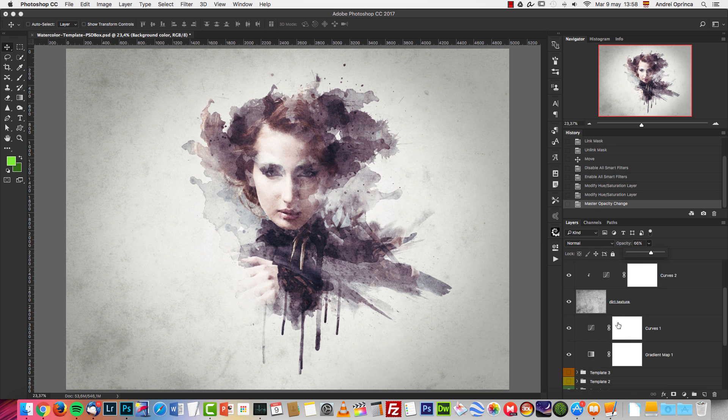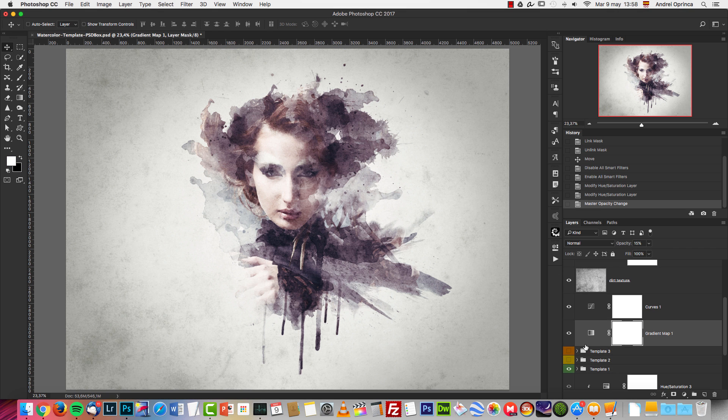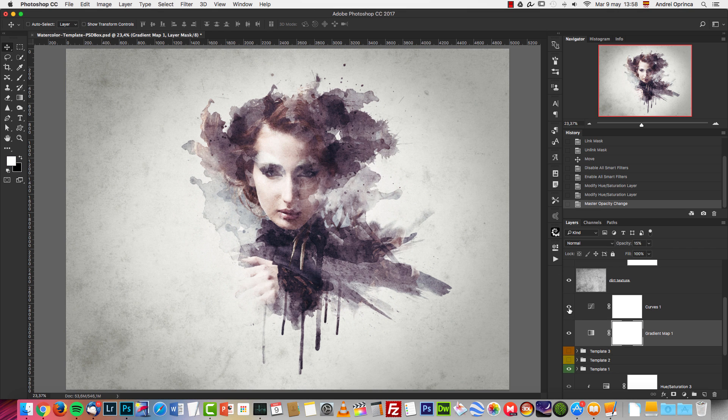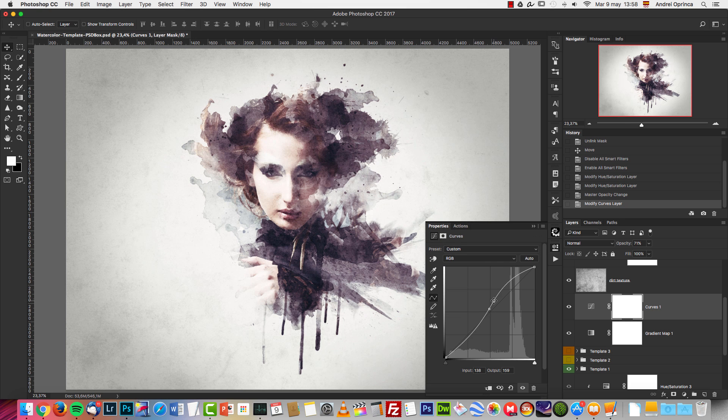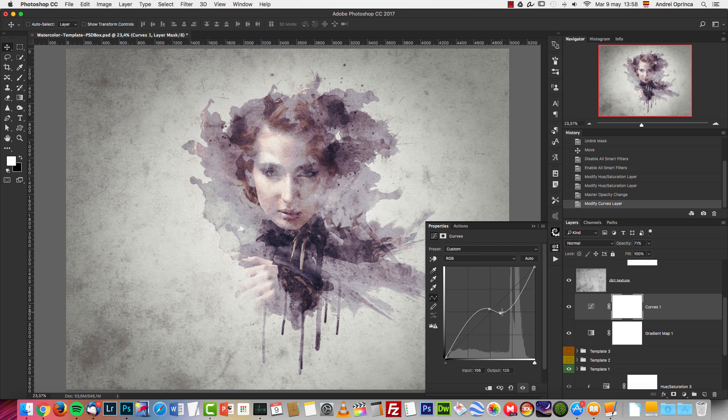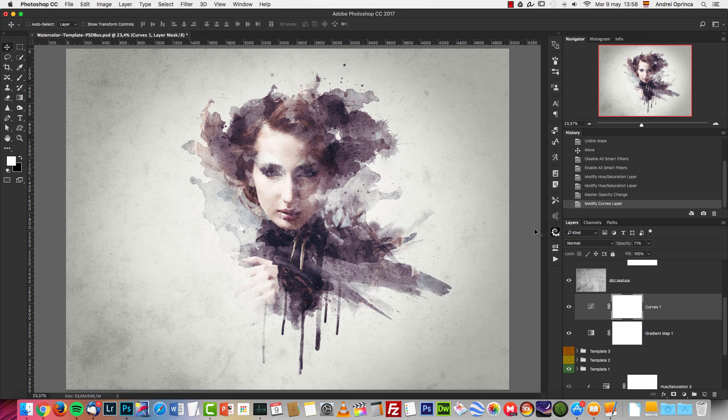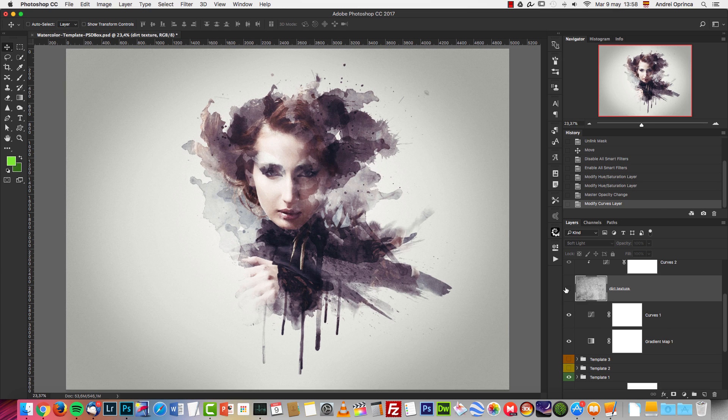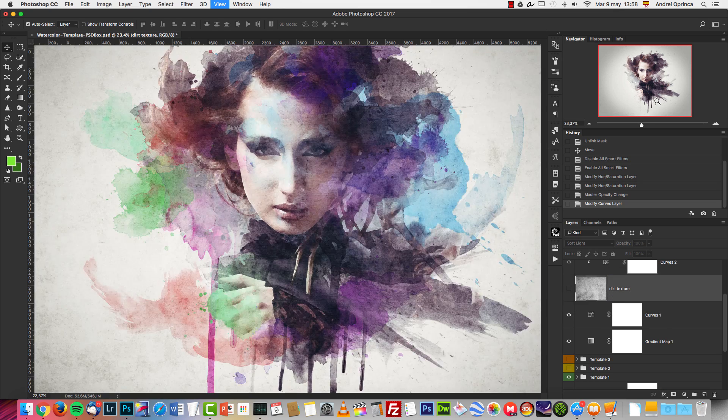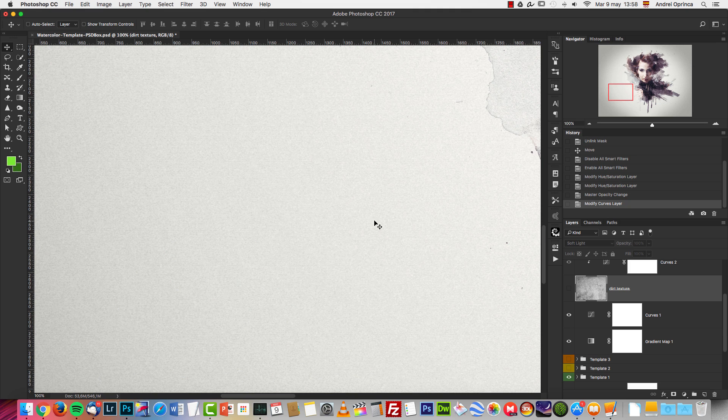Depending on the image that you're using, you might want to use some of these adjustment layers here—for the curves to increase the lightning or reduce it, or adapt this to your photograph. There's also a dirt texture if you want to remove it, you can do so.